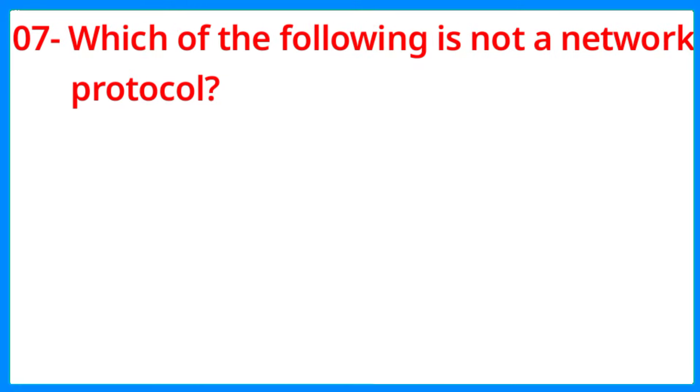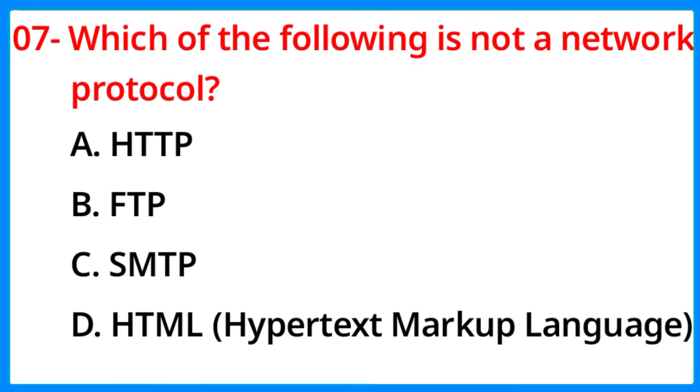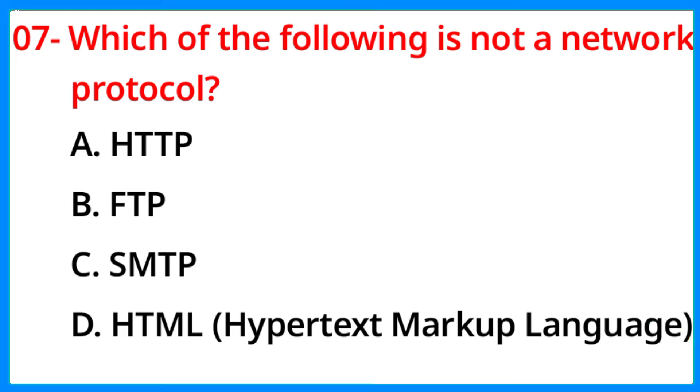Which of the following is not a network protocol? The correct answer is option D, HTML.